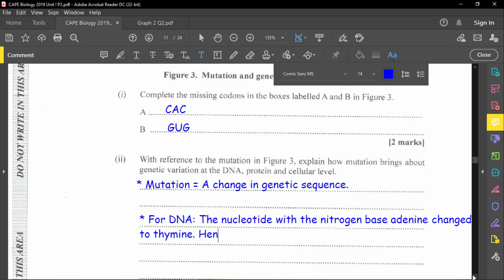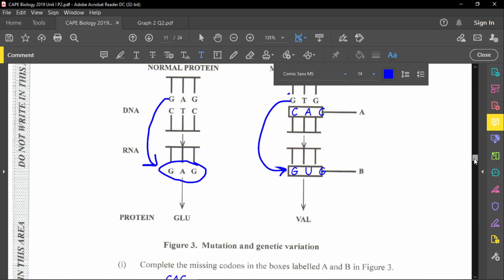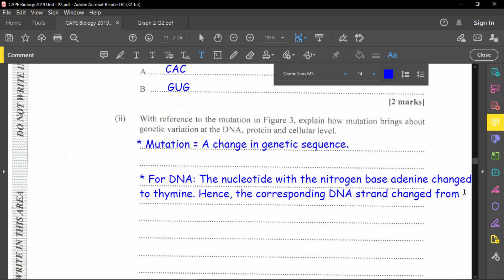So the corresponding DNA strand changed from CTC to CAC — that is where the mutation takes place. The change is that T changes to A on the corresponding DNA strand. That is the DNA-level mutation, showing the changes occurring within the DNA sequence.